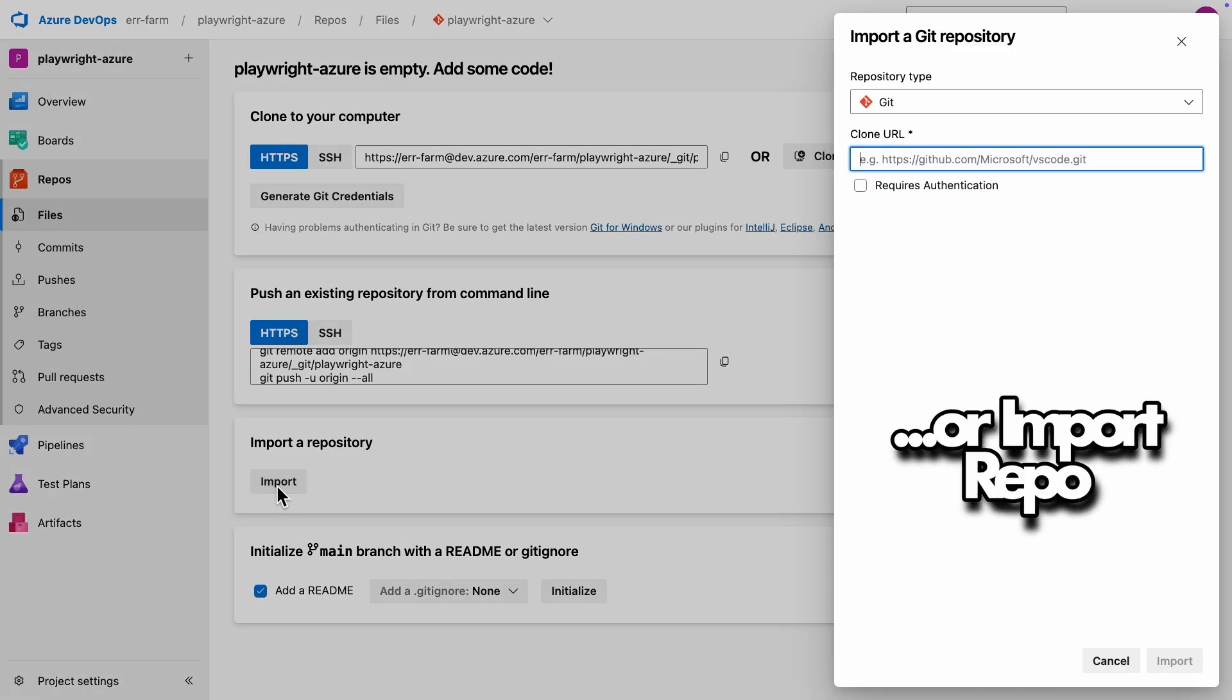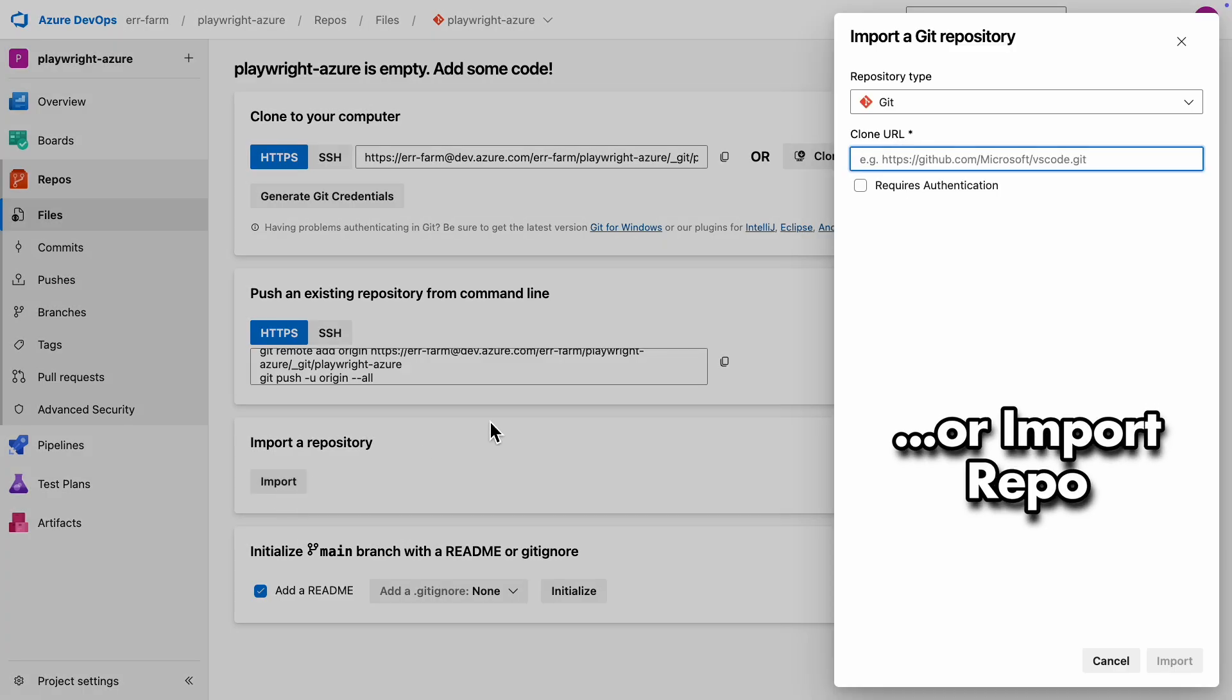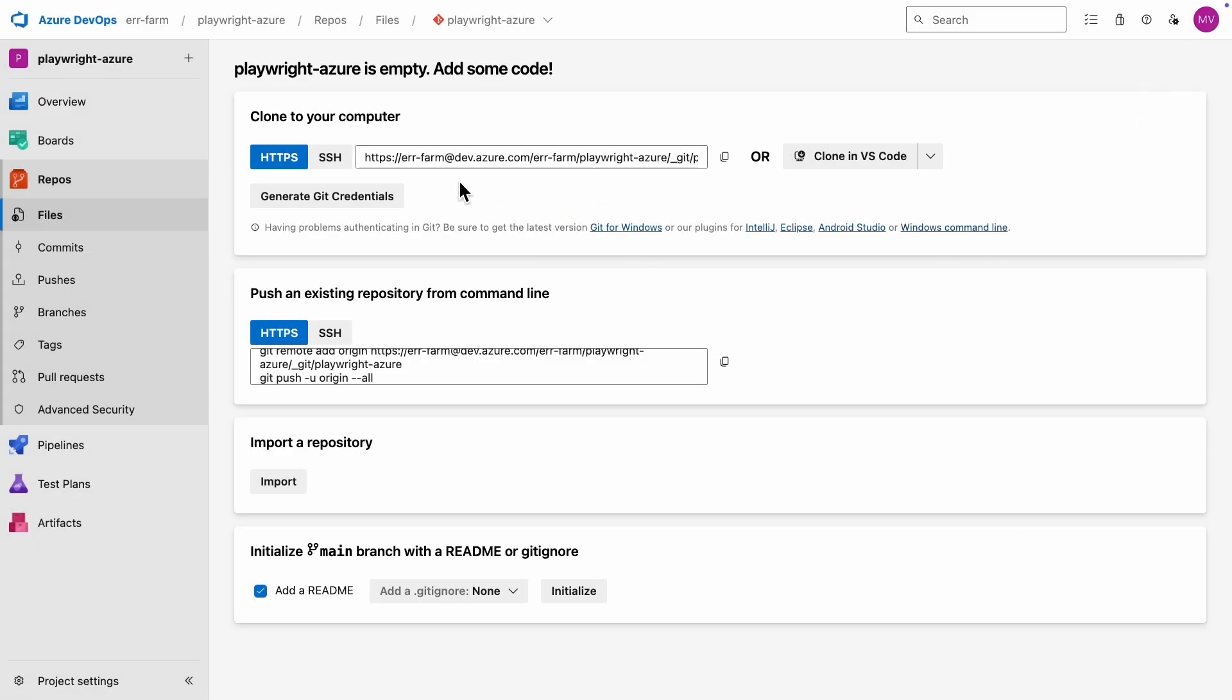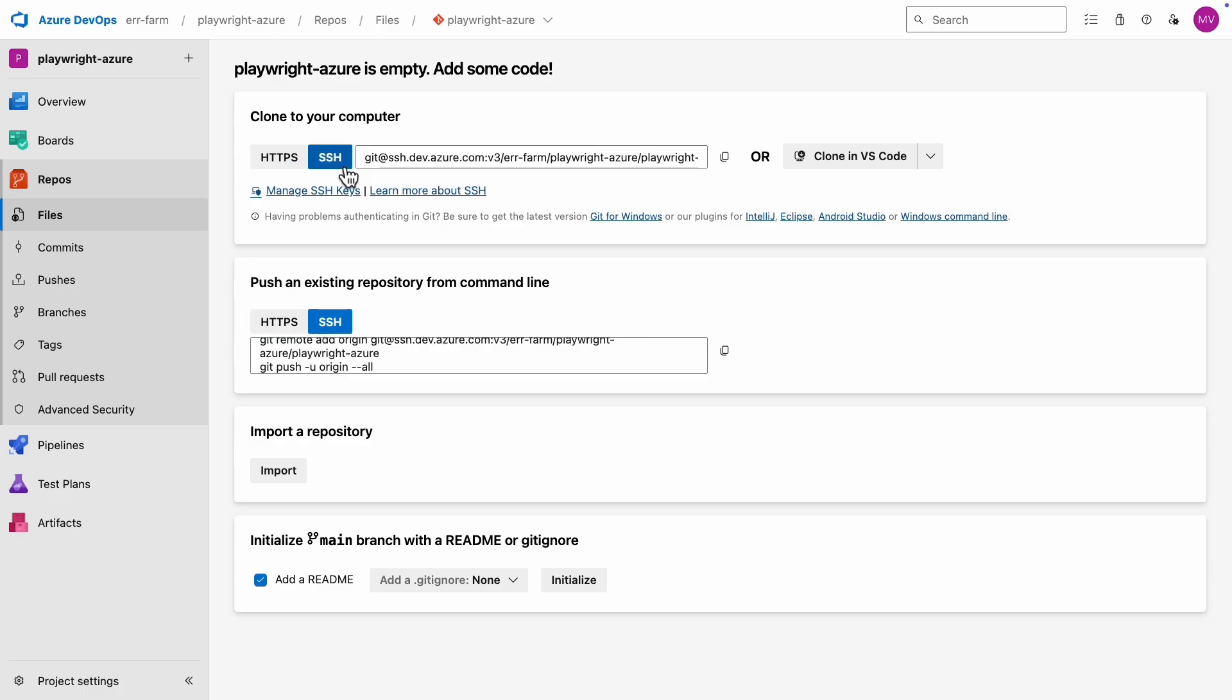Alternatively, you could import a repo from another service. Just add the URL of your GitHub, GitLab, or Bitbucket repo, and it will import it right into Azure. I'll clone the repo using SSH.